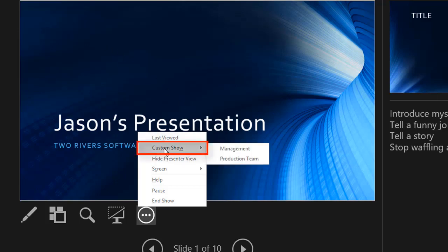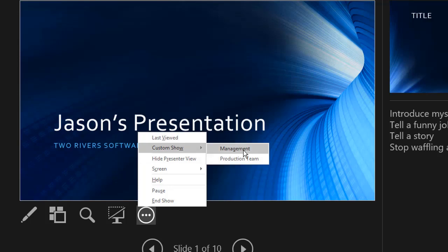You can also switch to a custom show. We have two custom shows in play here. We can choose either one of those and start running that instead.